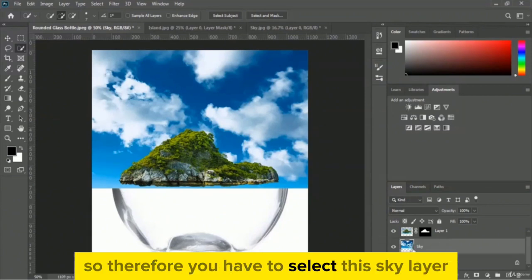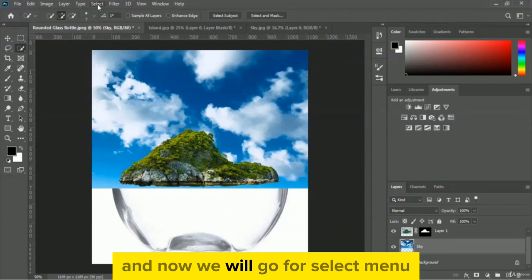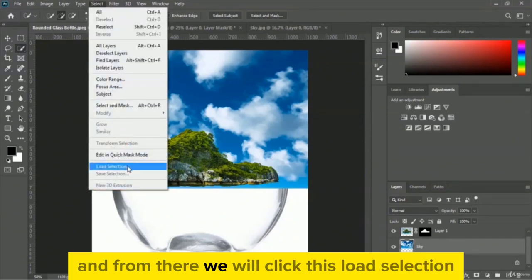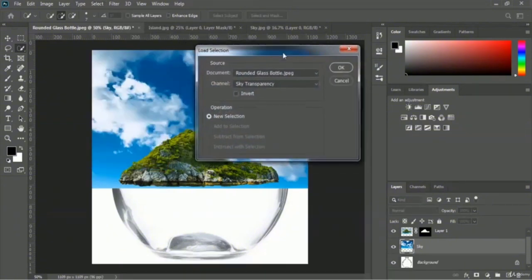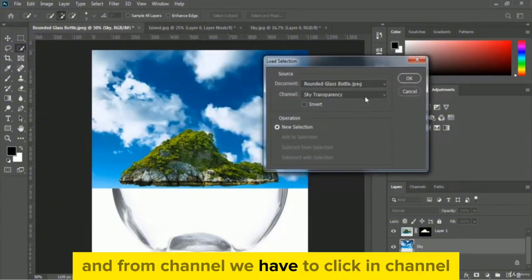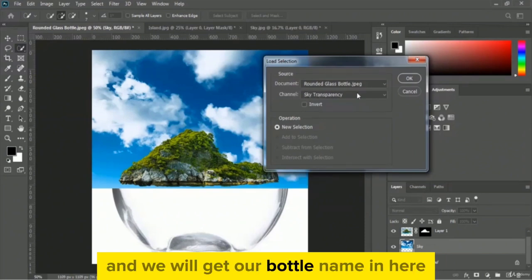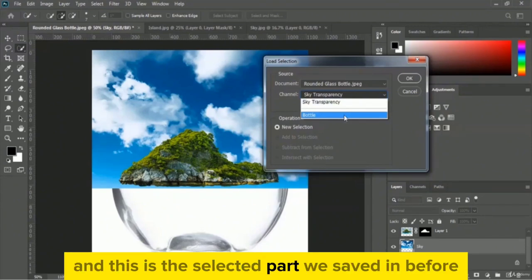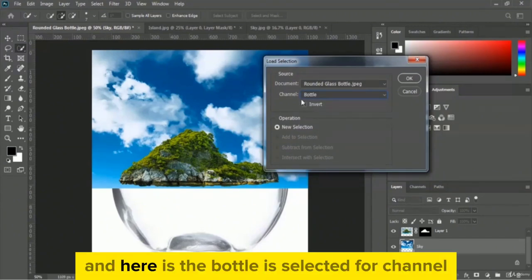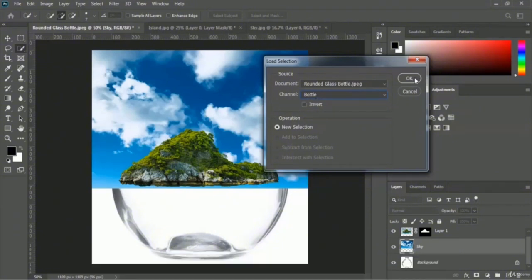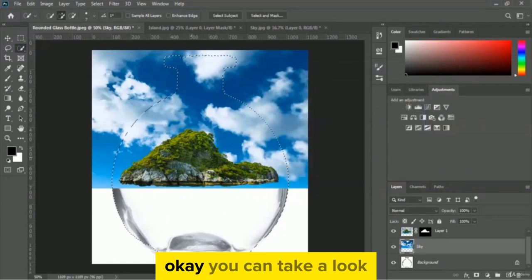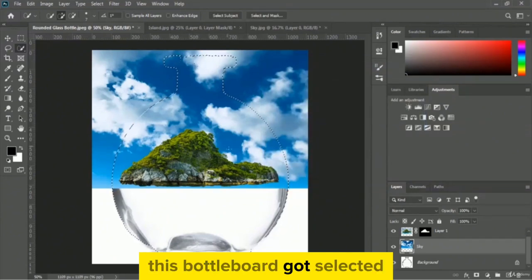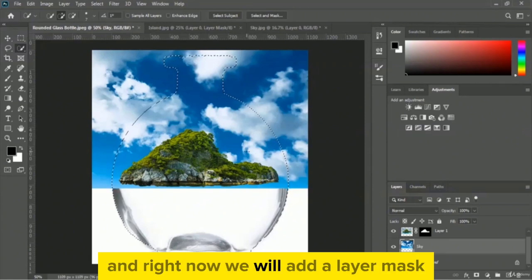Select the sky layer, then go to the select menu and click load selection. In the channel dropdown, select the 'bottle' channel — this is the selection we saved before. The bottle channel is selected and now click OK.